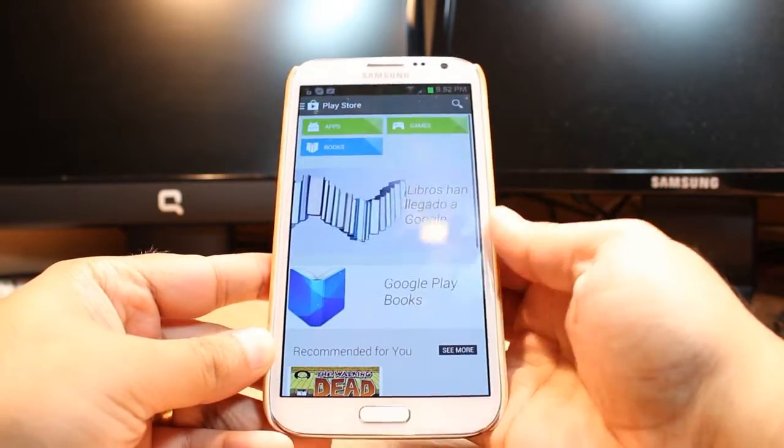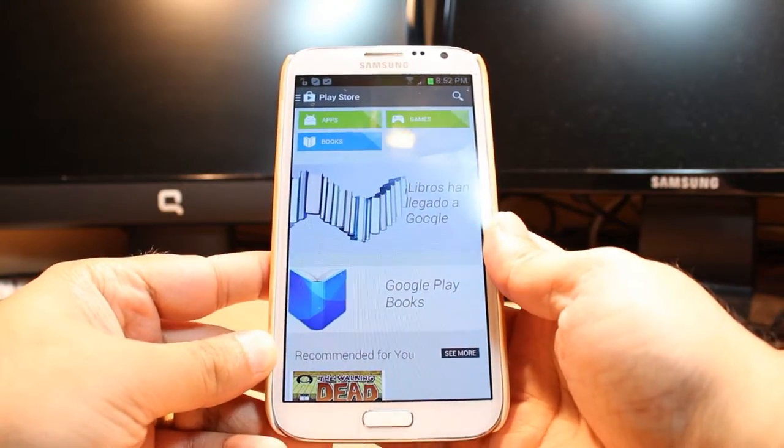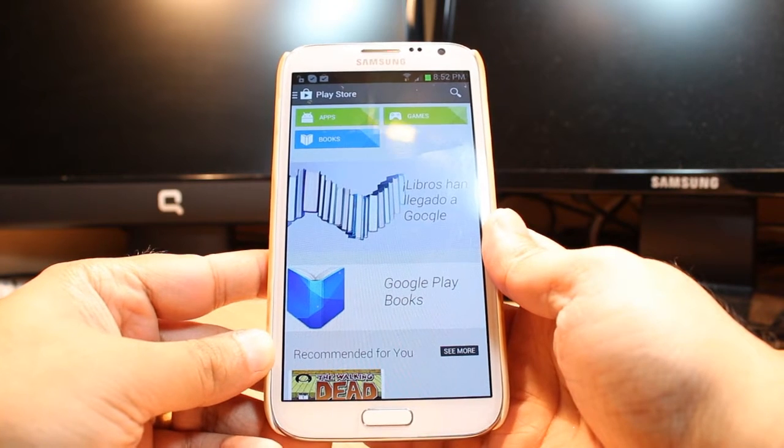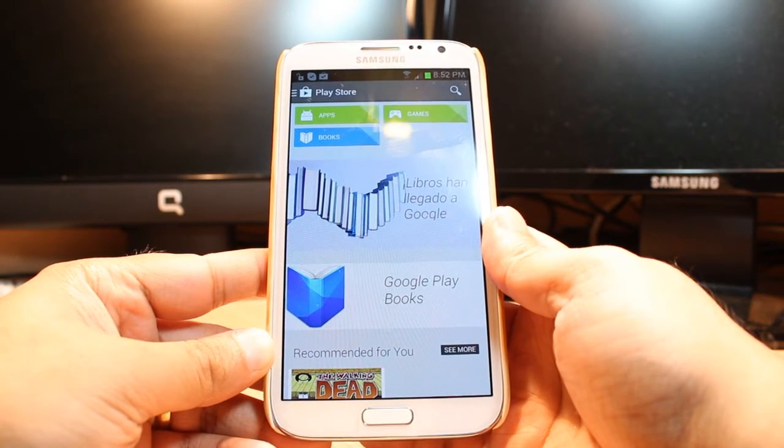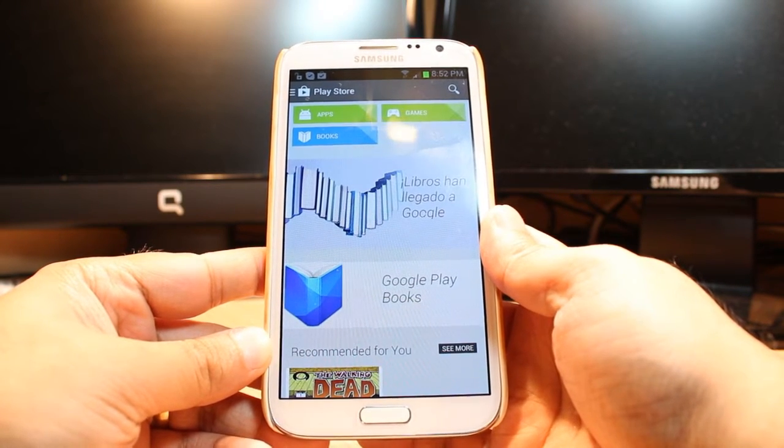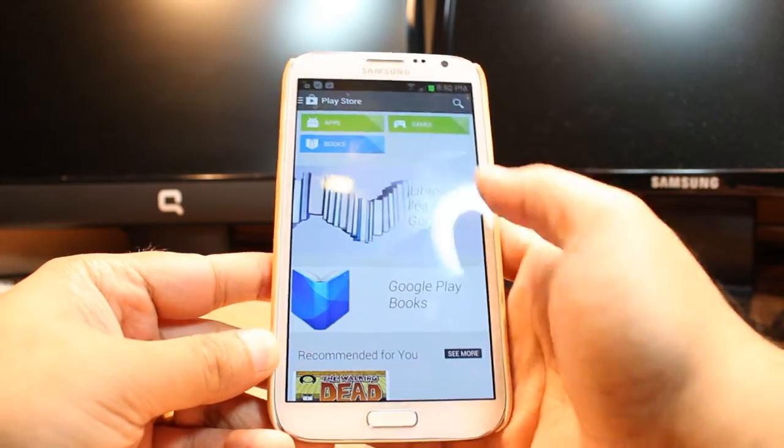One most important thing: for downloading anything from Android Market you need to have a Google account. If you don't have a Google account, please do that and come back here again.